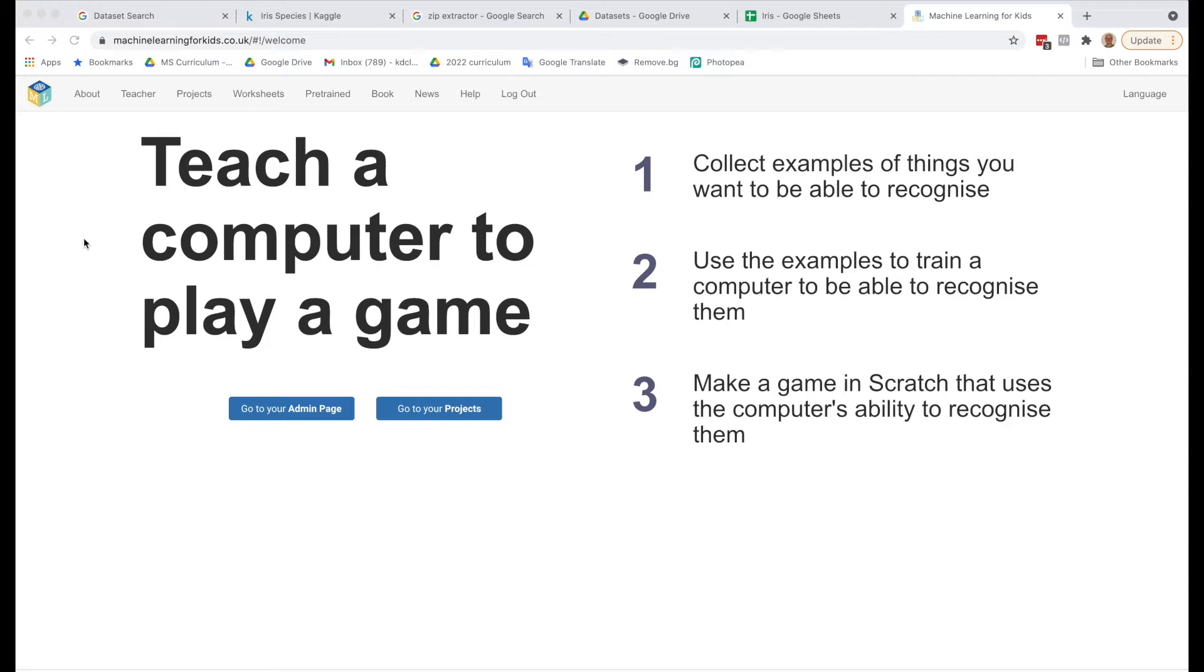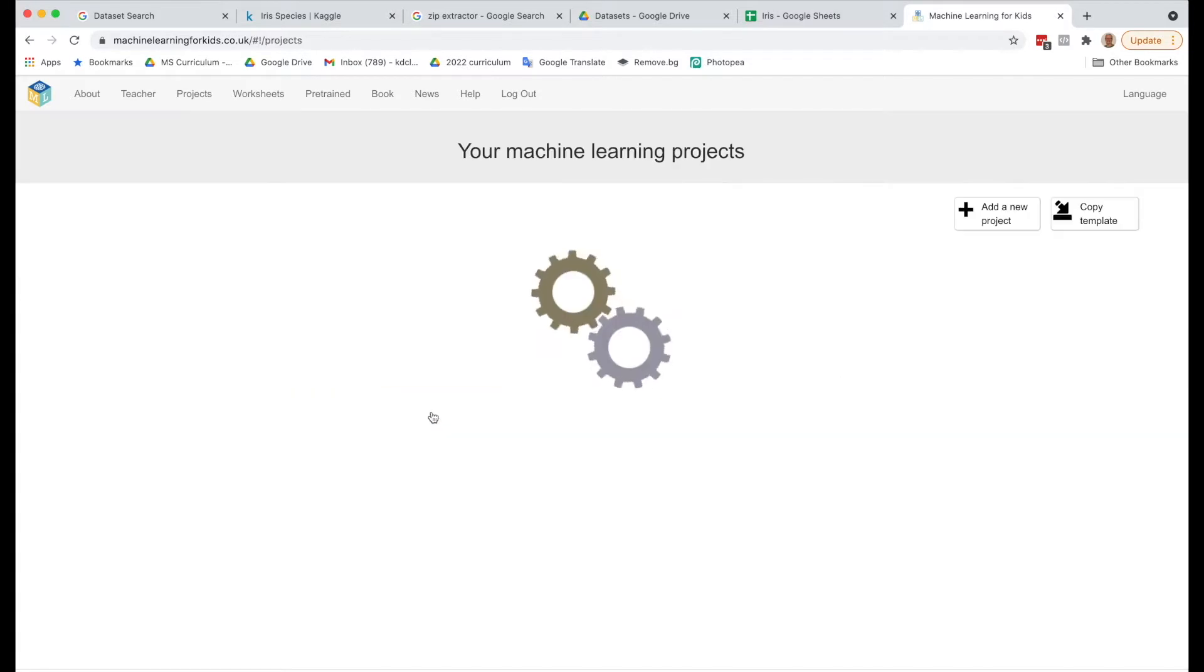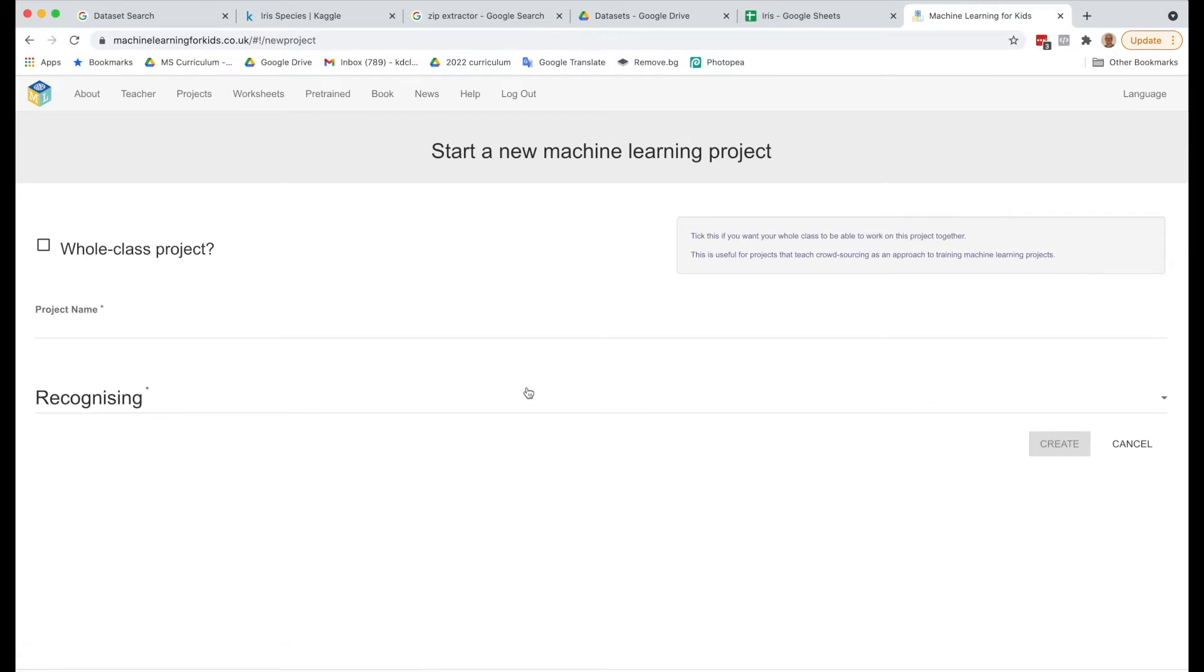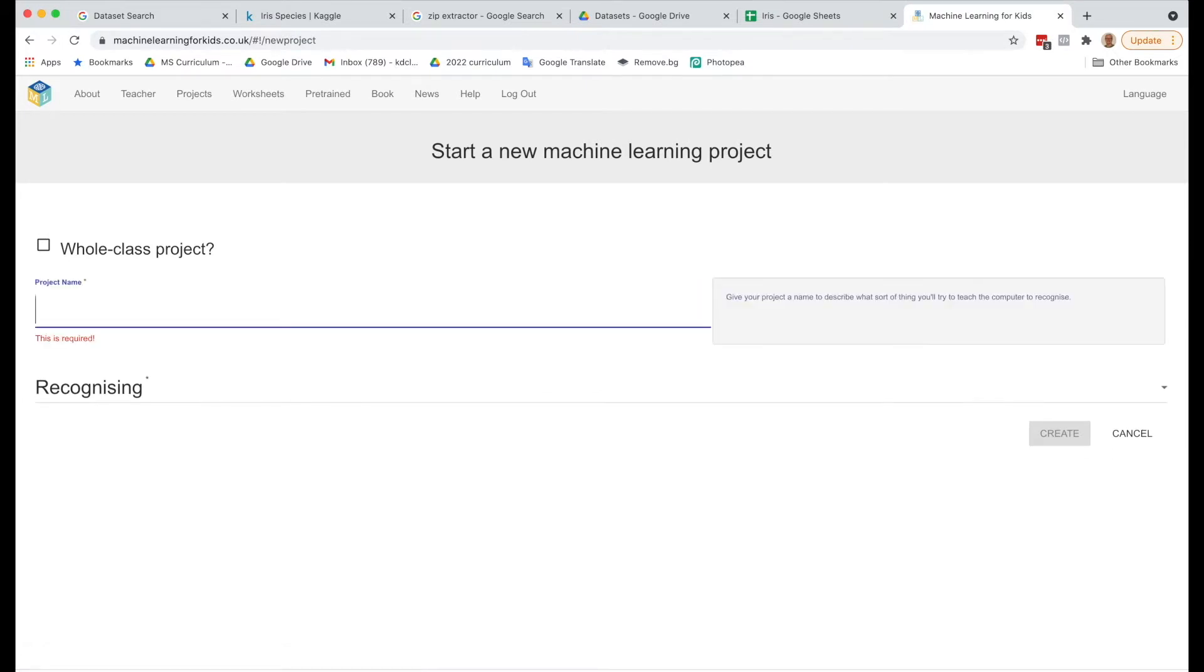Once you're logged in, you can go to your projects and add a new project. For this one, we're going to call it IrisPredictor.